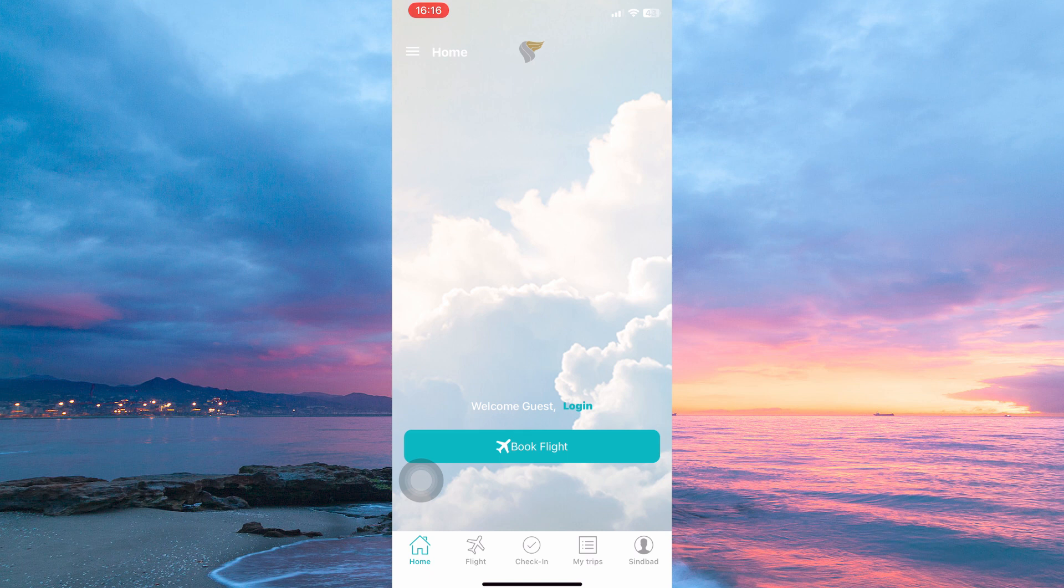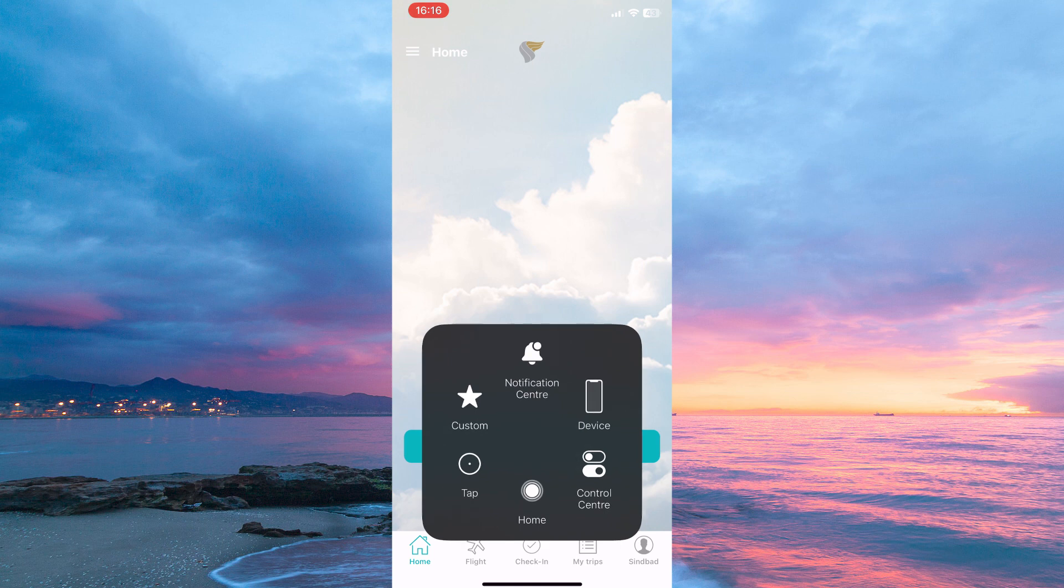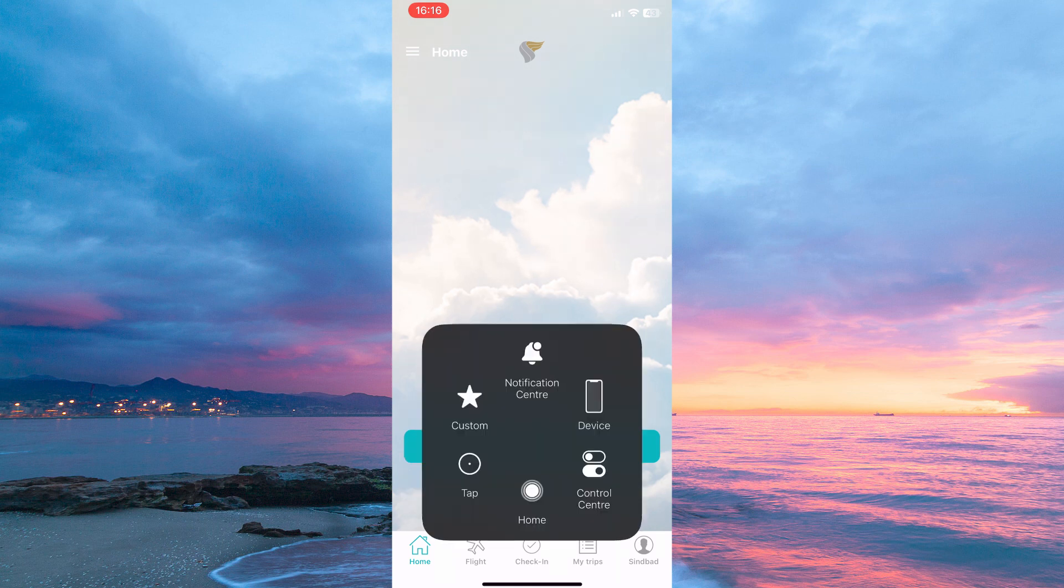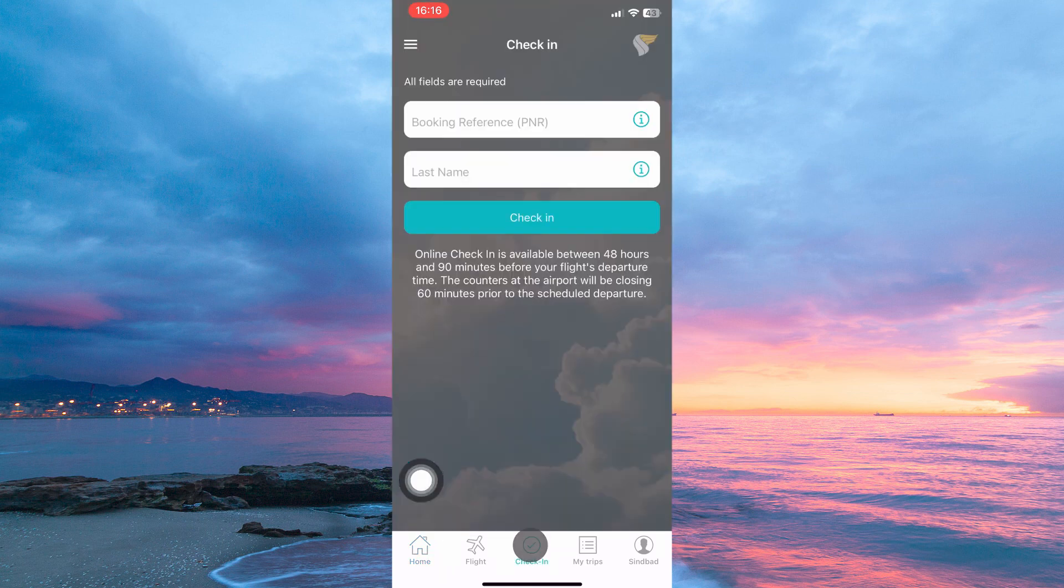At the bottom of the page, you have the following: home, flight, check in, my trips, and lastly Sinbad. From these options, tap check in.